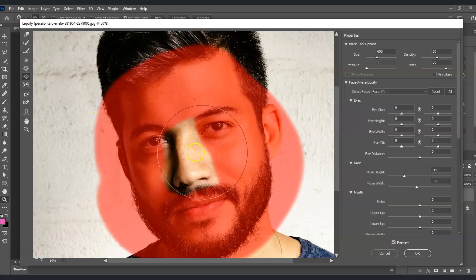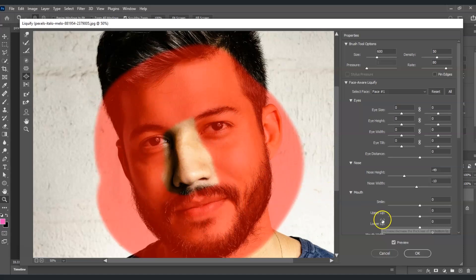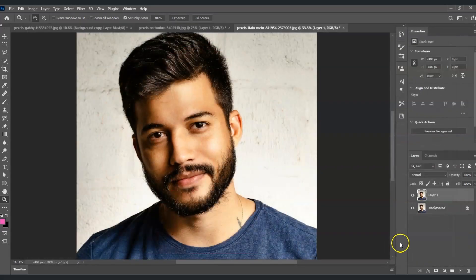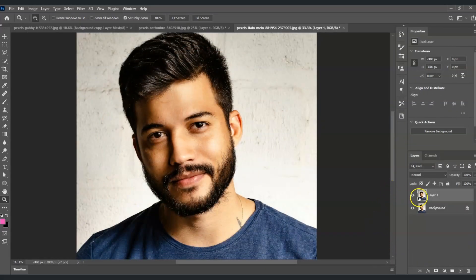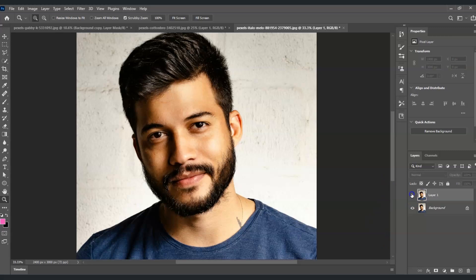Now I'm going to show you the before and after. This one is the before, and this one is the after. And that is how to change nose shape in Photoshop.